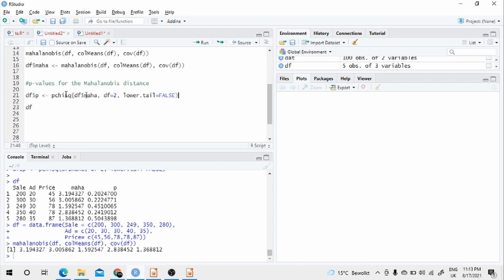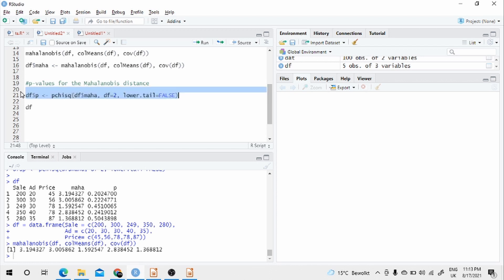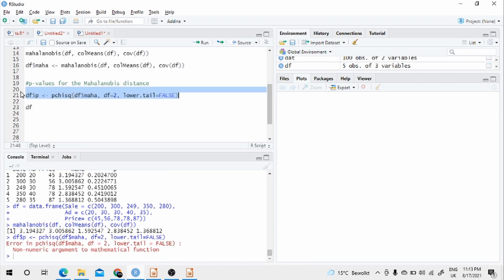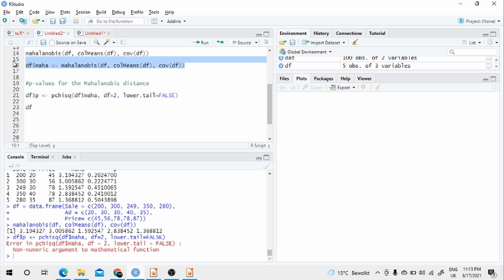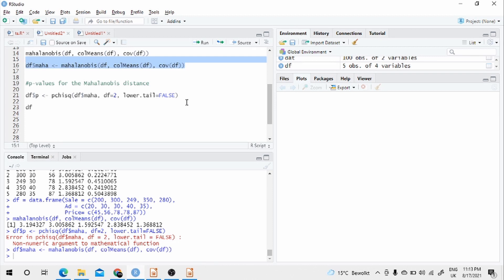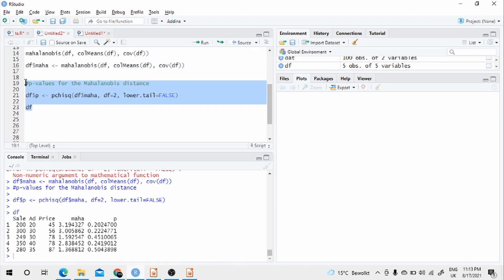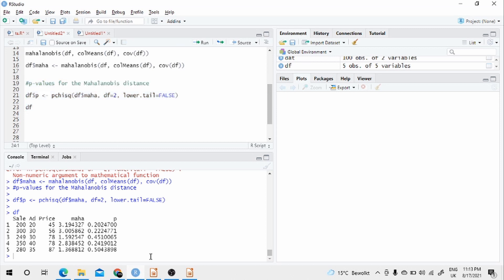Let us run this. Here you see the p-value. It ranges from 0.2 to 0.5.